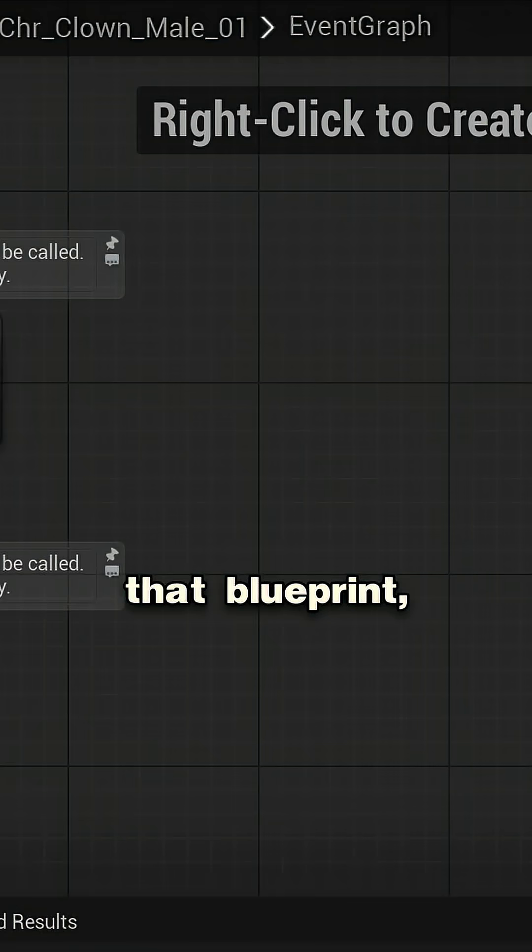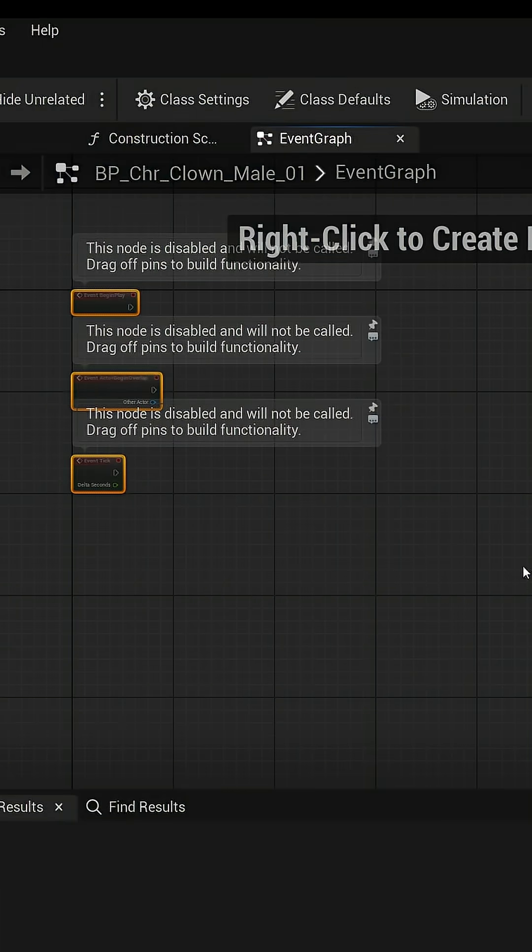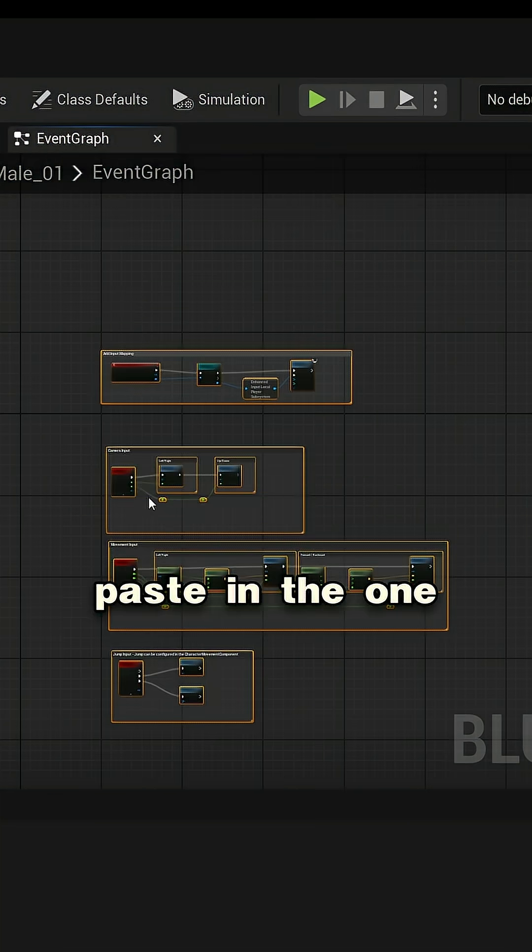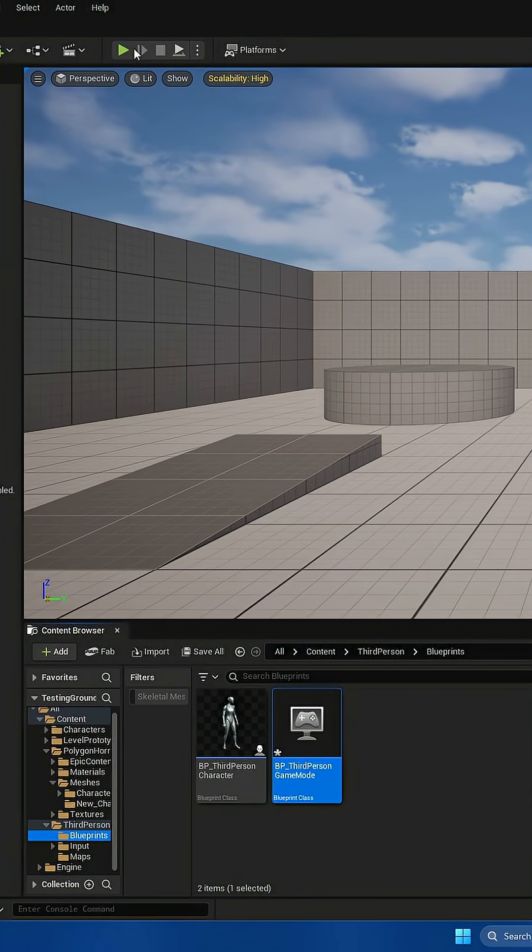And then open up that blueprint, not the skeletal mesh, the blueprint. Then delete that event graph, paste in the one that we copied, and then hit play.